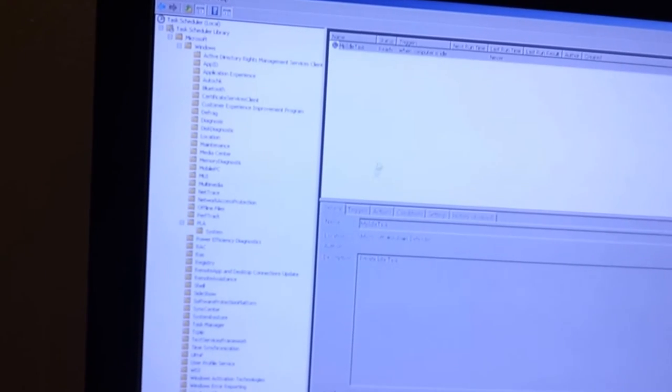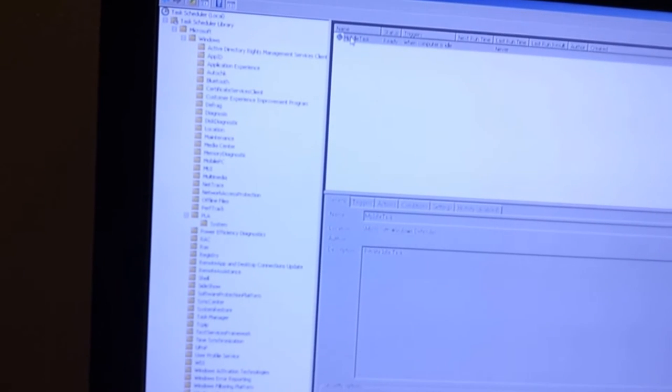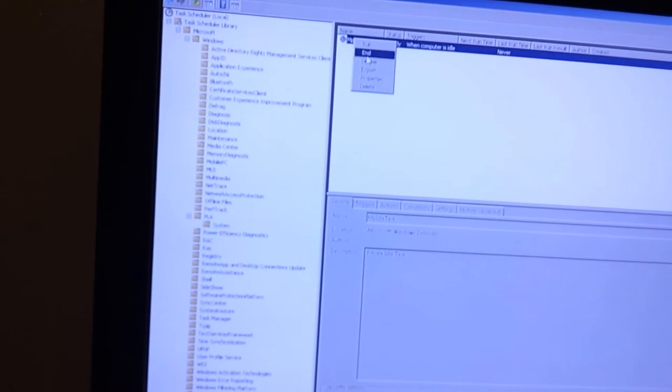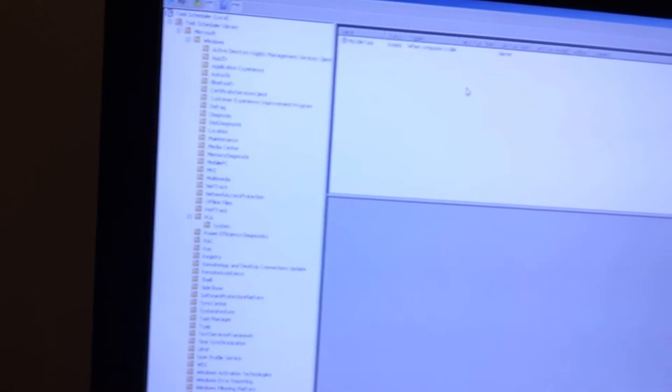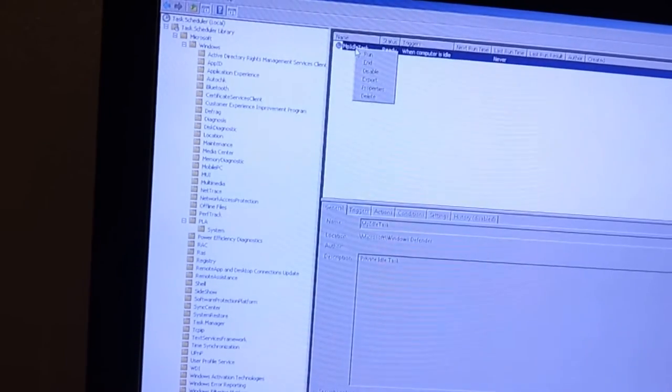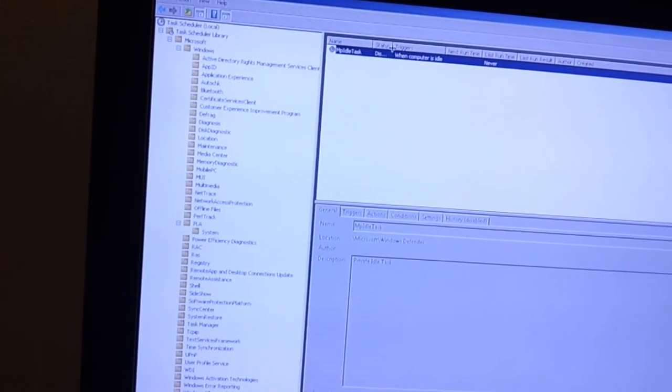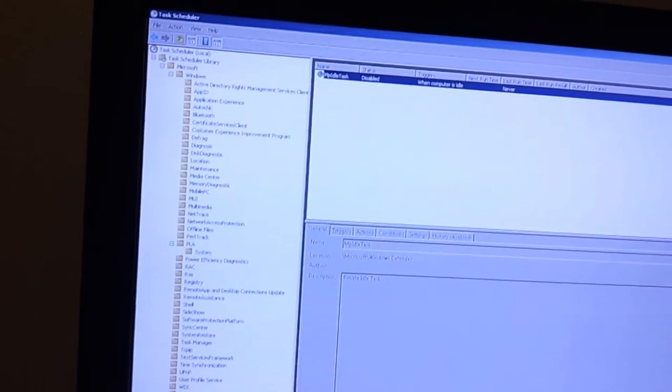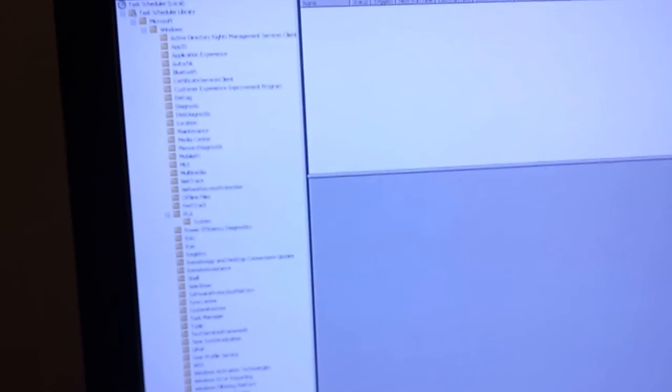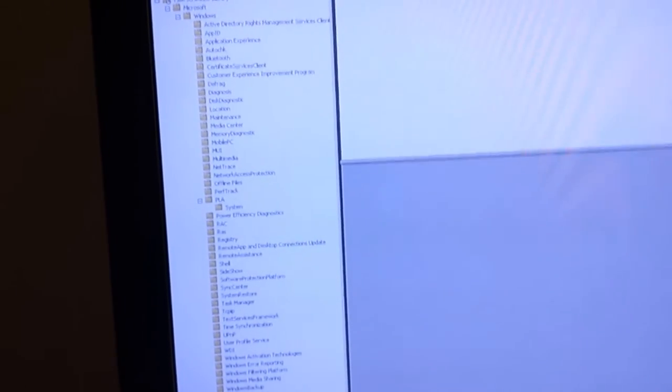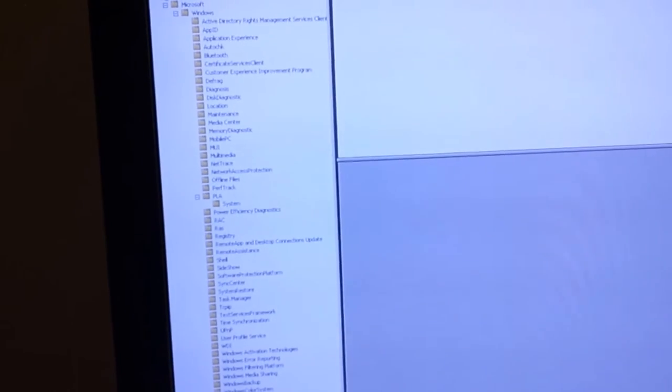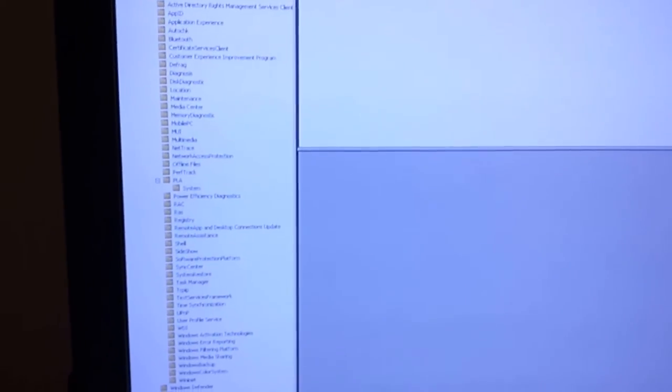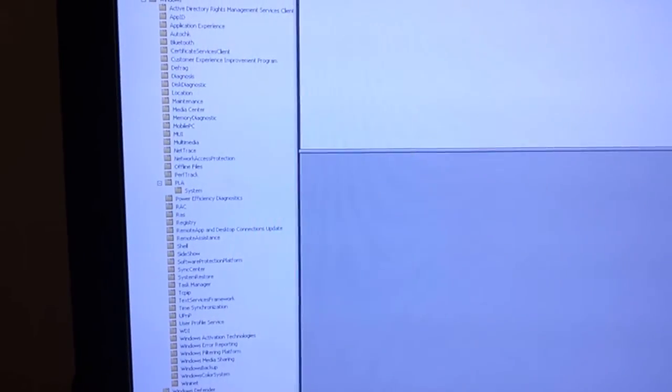Windows defender. We disabled this, but yet it's still set to run when the computer is idle and it will never run because I will disable it. So there you see that there are a lot of scheduled tasks that run in the background without you even knowing it. And this is just the default install of windows 7.